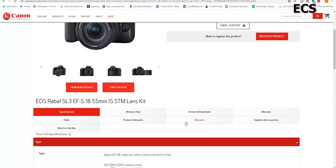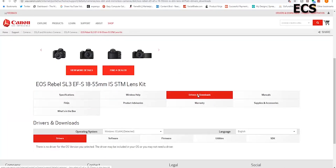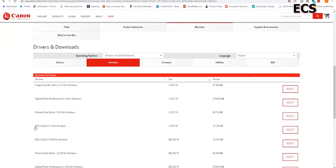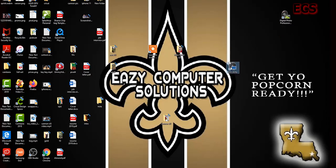This is going to be very important. Go to Drivers and Downloads, then to Software. You need to download EOS Utility 3.11.0 for Windows. As of me recording this video, the last update was 11/7/19 — but they may have a newer update, so if you're watching this and there's a latest version, that's the one you want to download. Once you select it, download it. Once downloaded, it will appear on your home screen. I always recommend downloading Digital Photo Professional 4 as well, because you can edit your raw files with it.